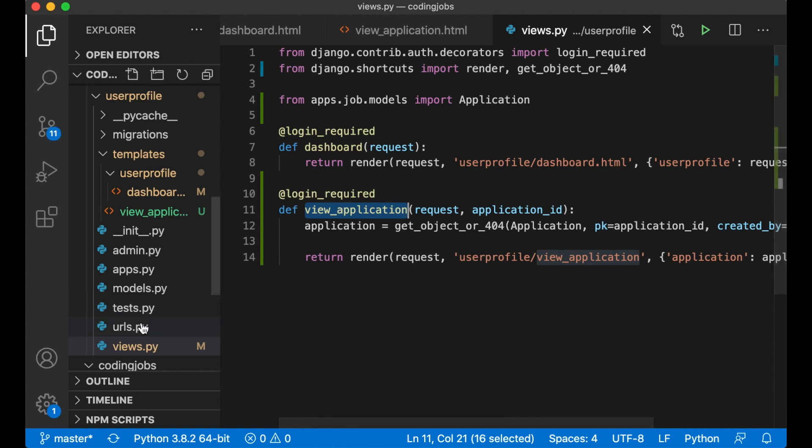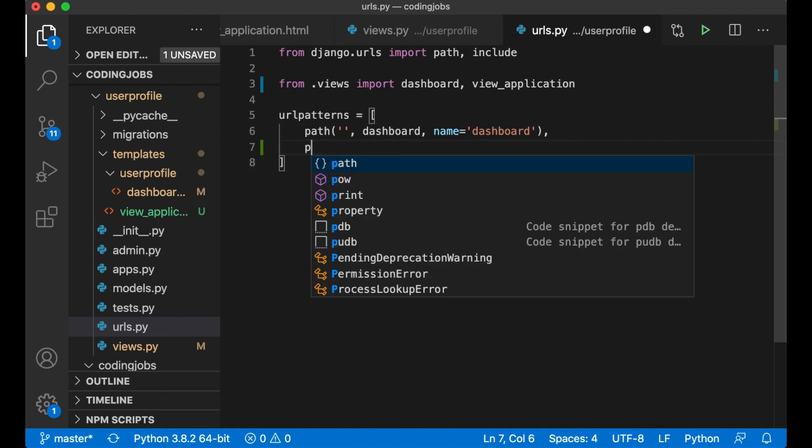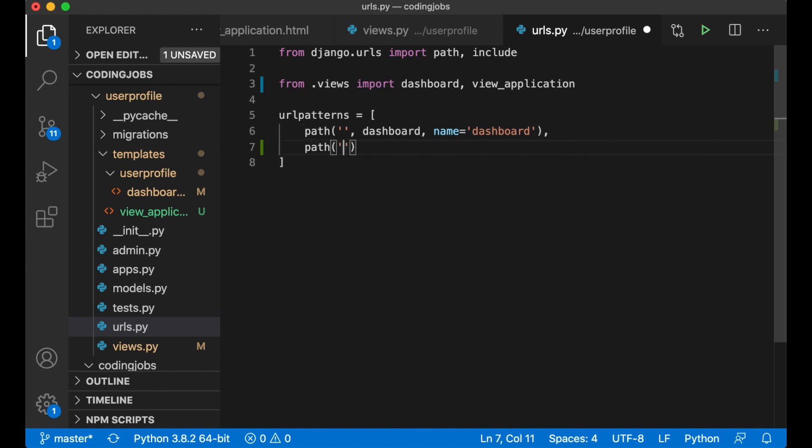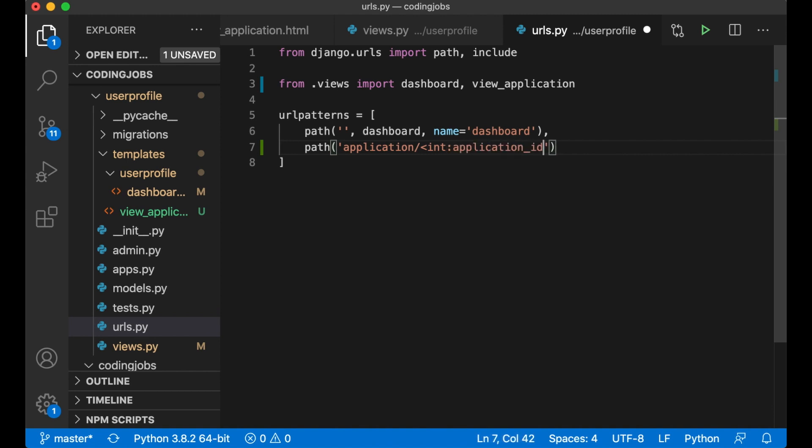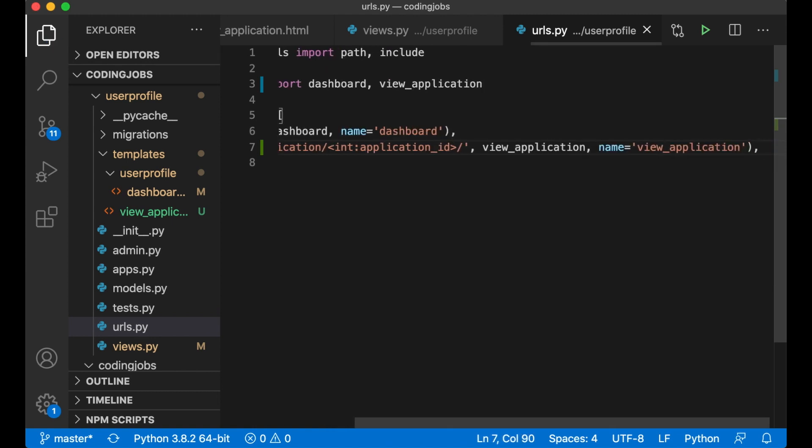So then I need to import this to the URLs here in the dashboard. Path application and application_id, pass in the view and the name is view_application.